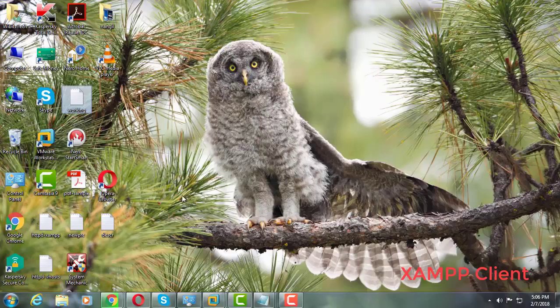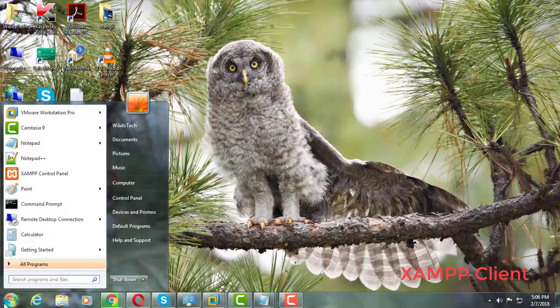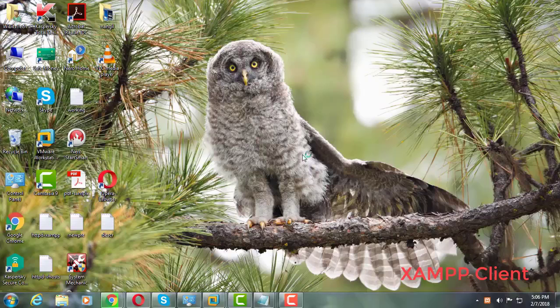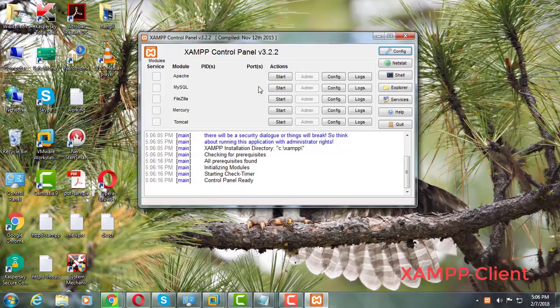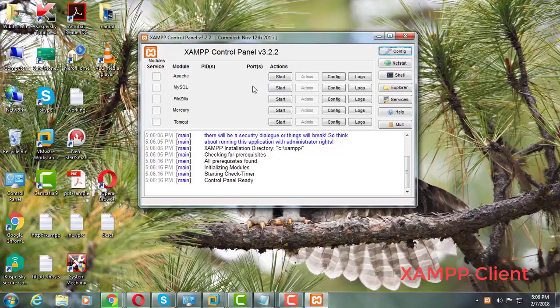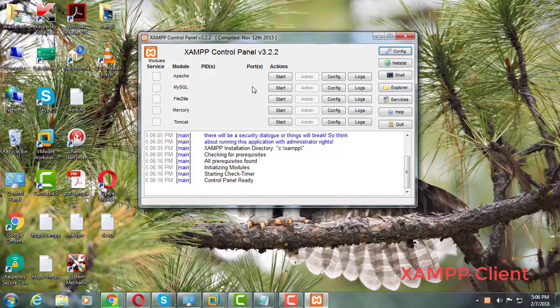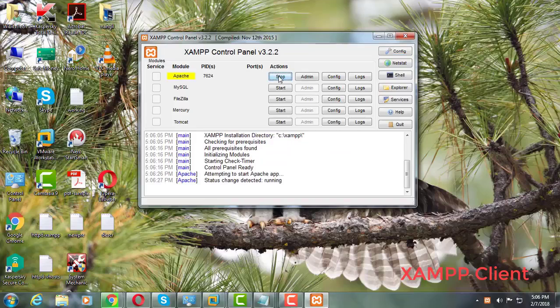Now open developer PC. Open XAMPP control panel. Start Apache and MySQL services.